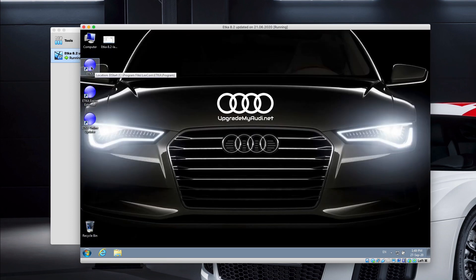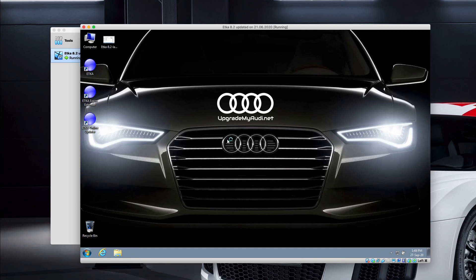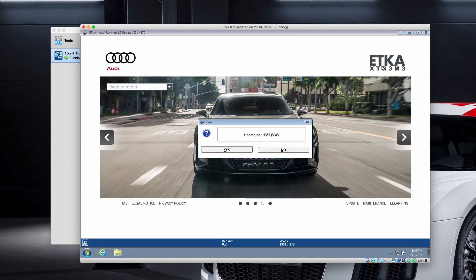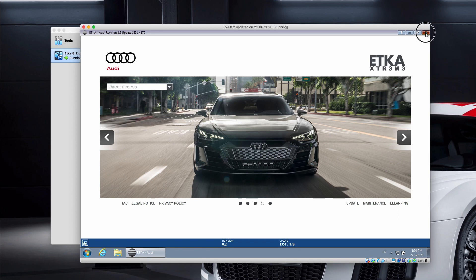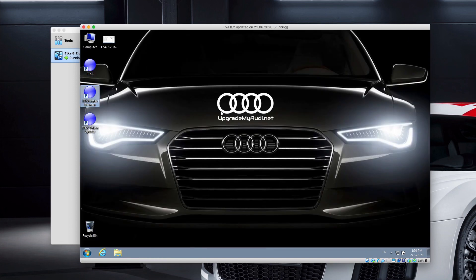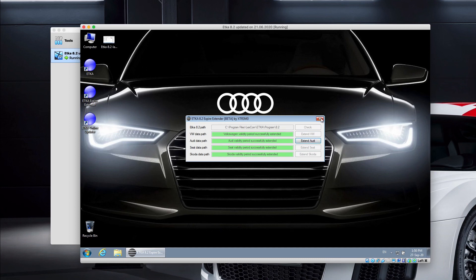That might also happen if you start the ETKA. You might see a screen like here. Just click OK. Now there is also an update available, but we are not going to do it right now. To get rid of that expiry window, go to the ETKA Expire Extender, check the ETKA box, and click on the Patch option.